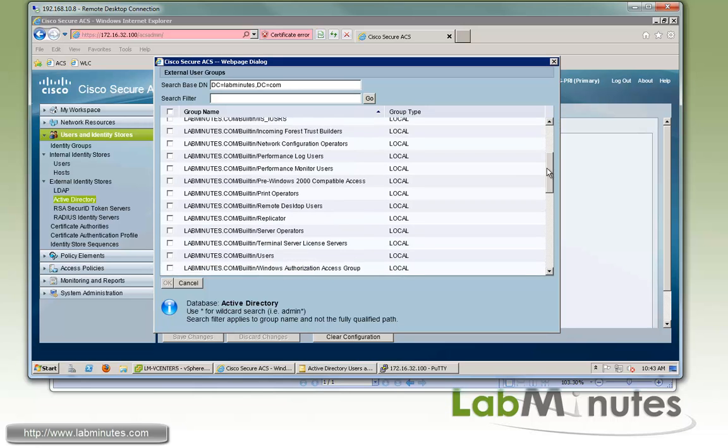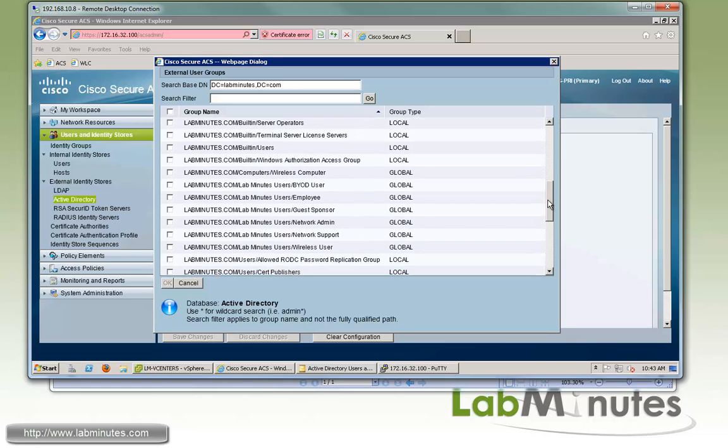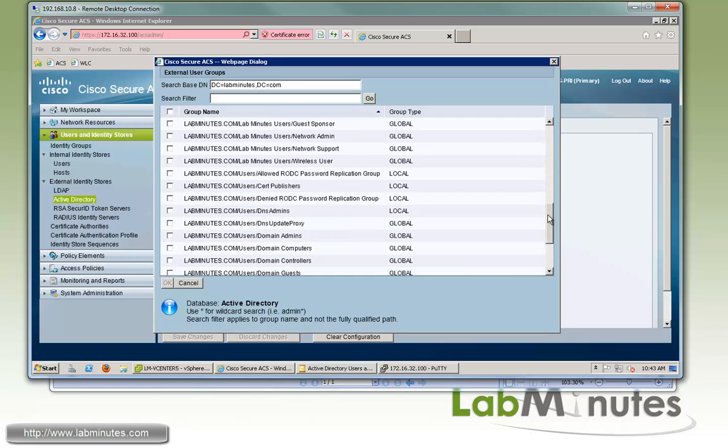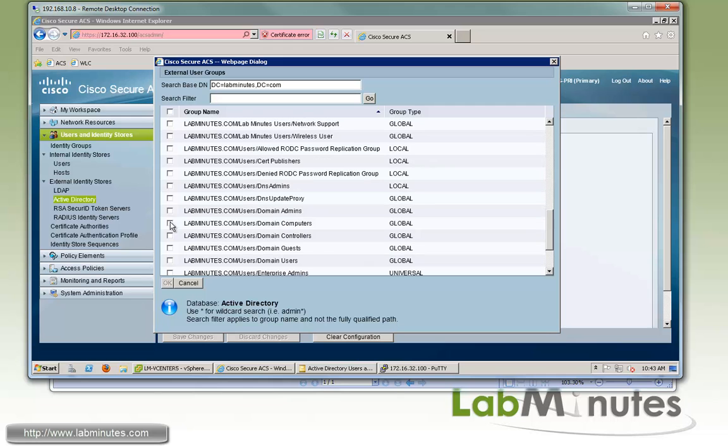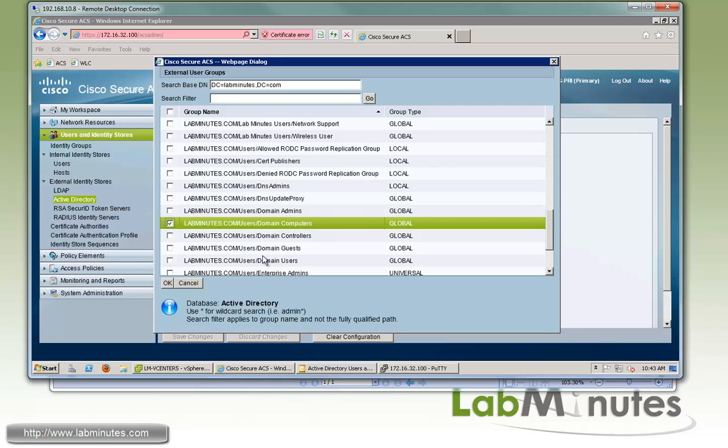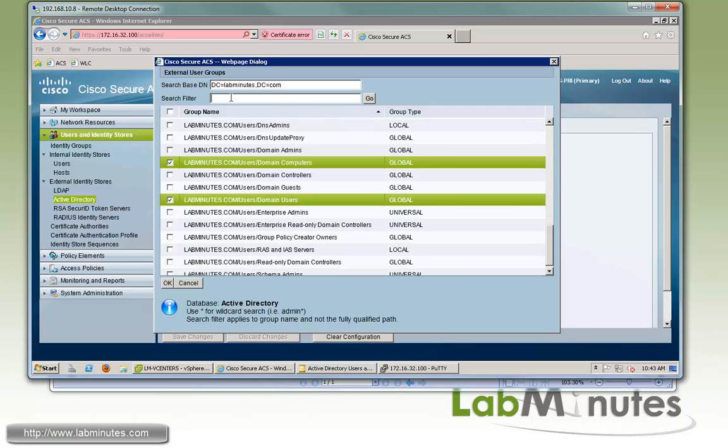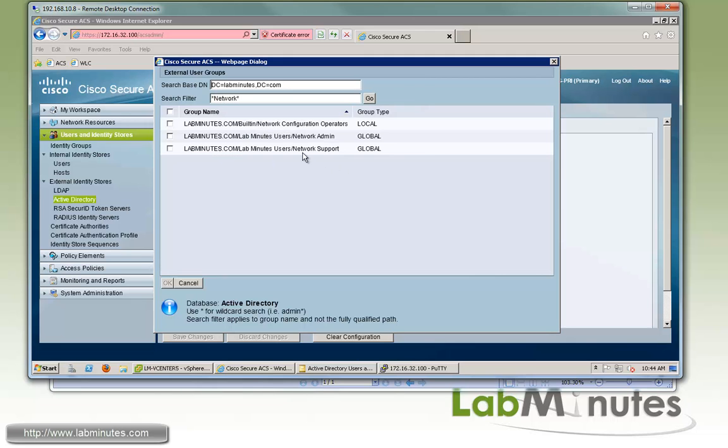So let's see if we can locate some of the basic groups like AD domain computer as well as the domain users. And we also want to show you how to use the search filter. So let's say we want to look up network admin and network support user groups. So what we can do is use the wildcard which is asterisk and then look up the word network. Click go.